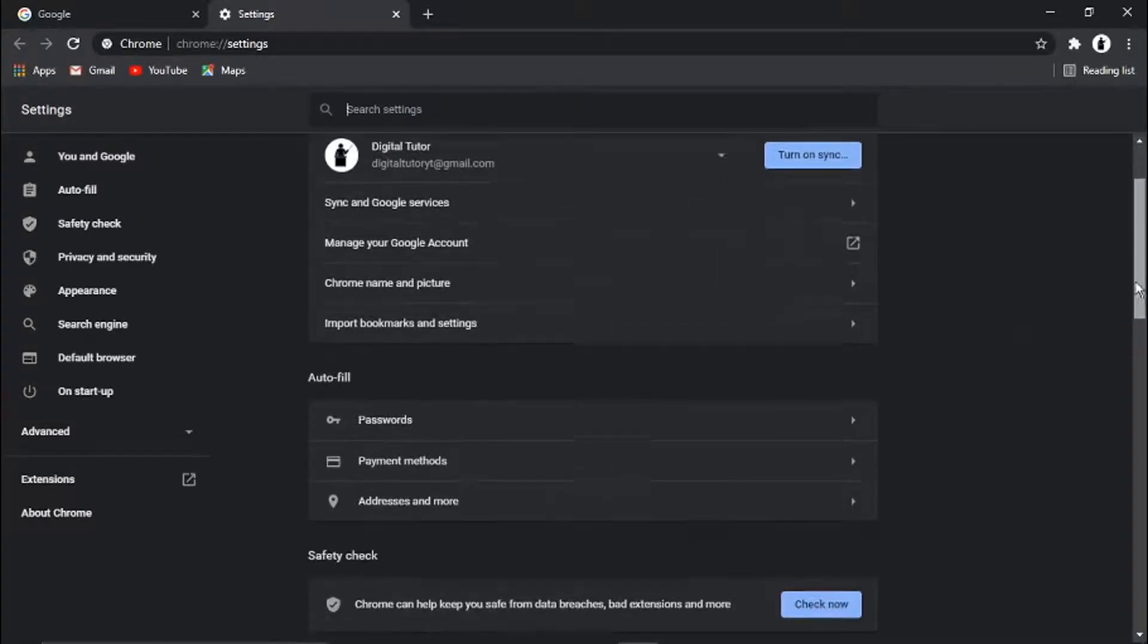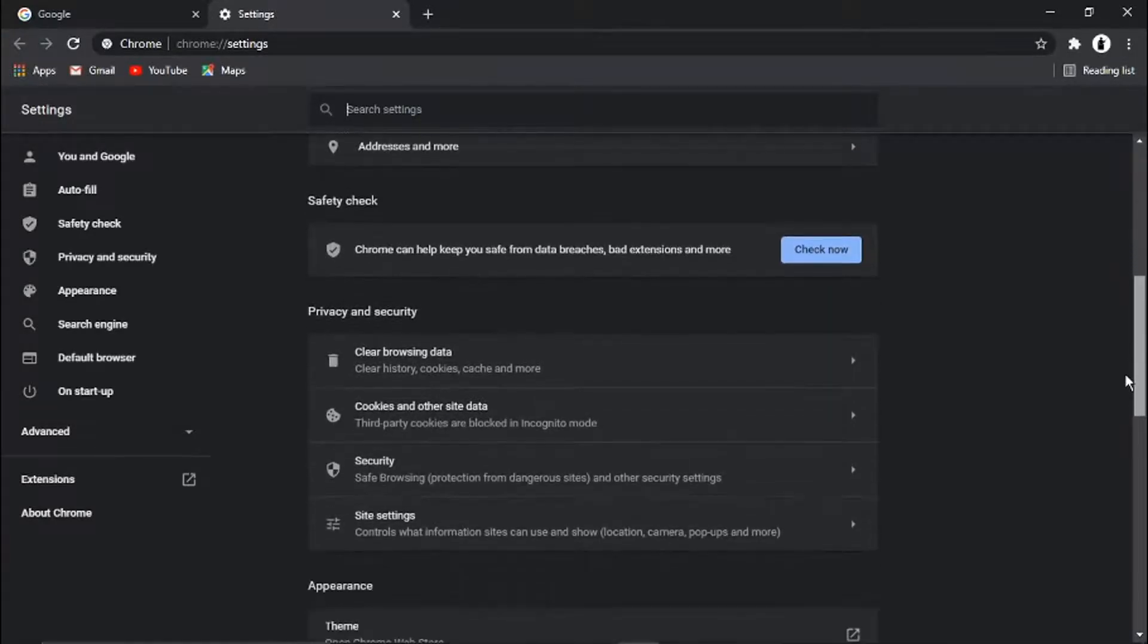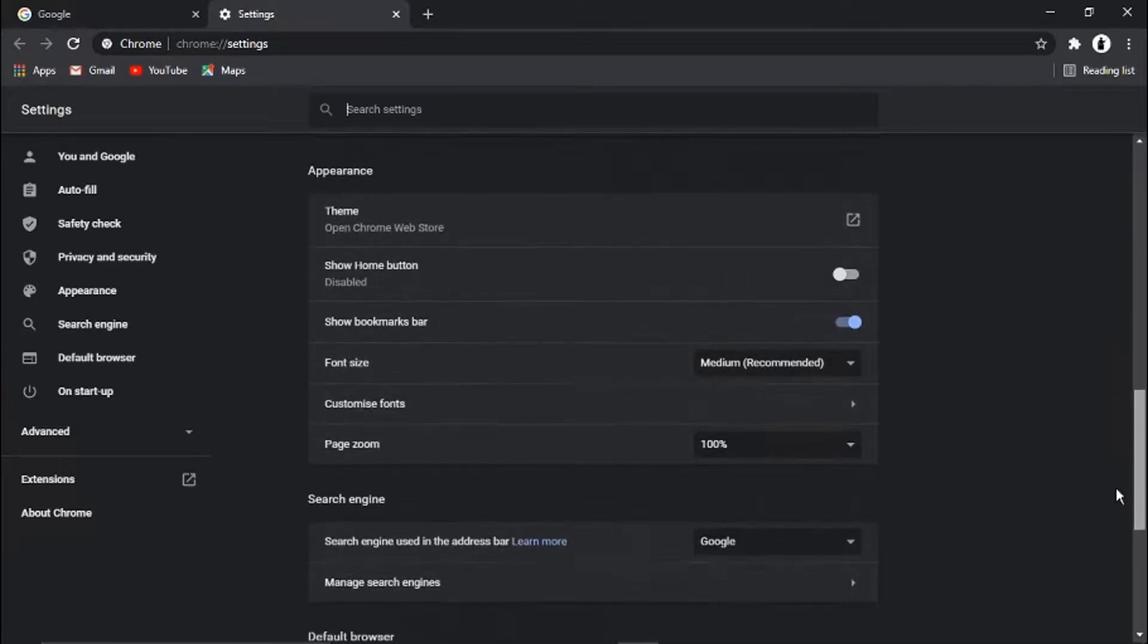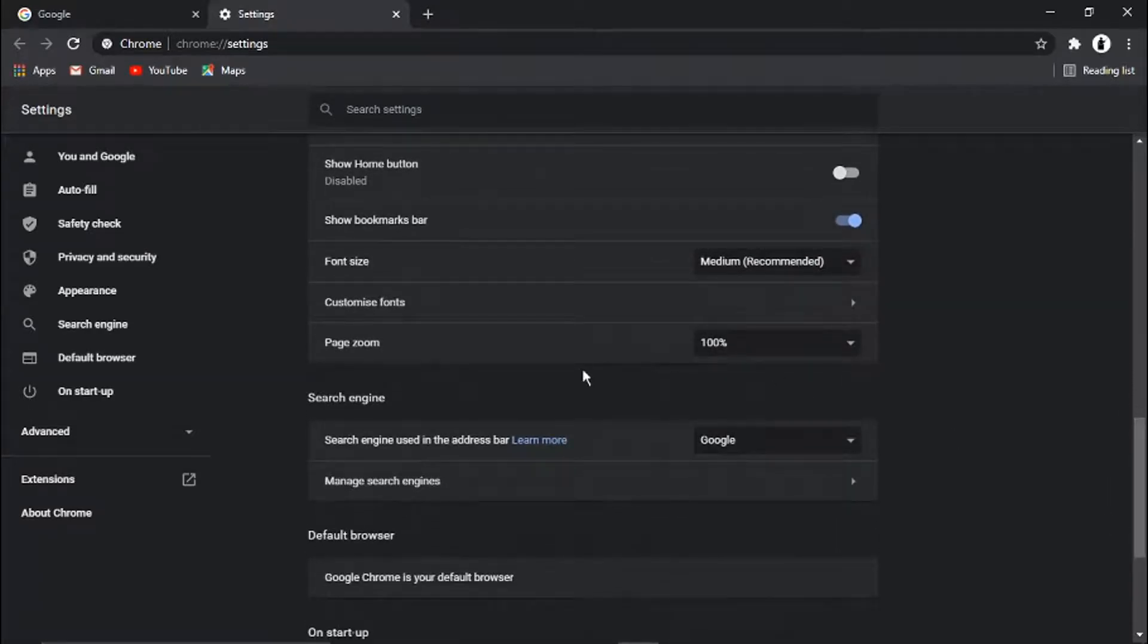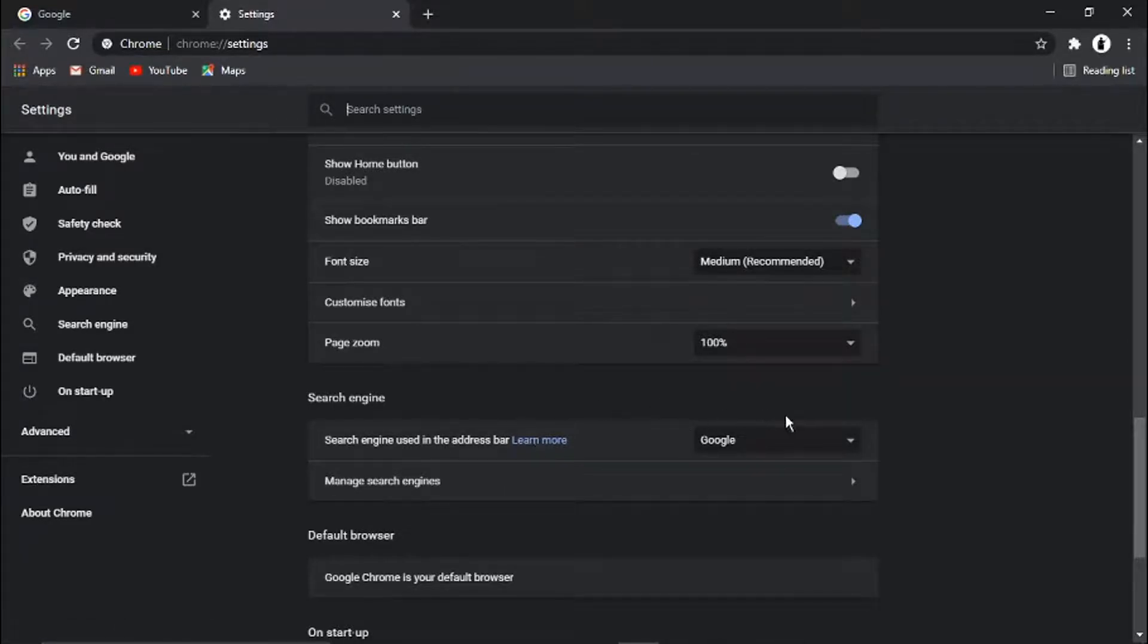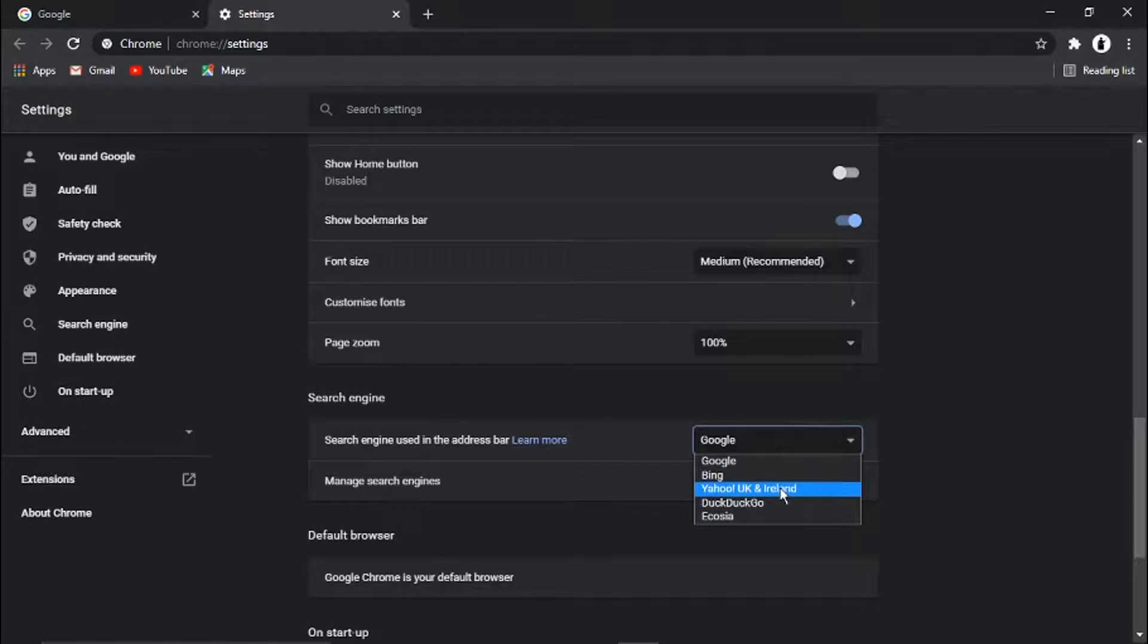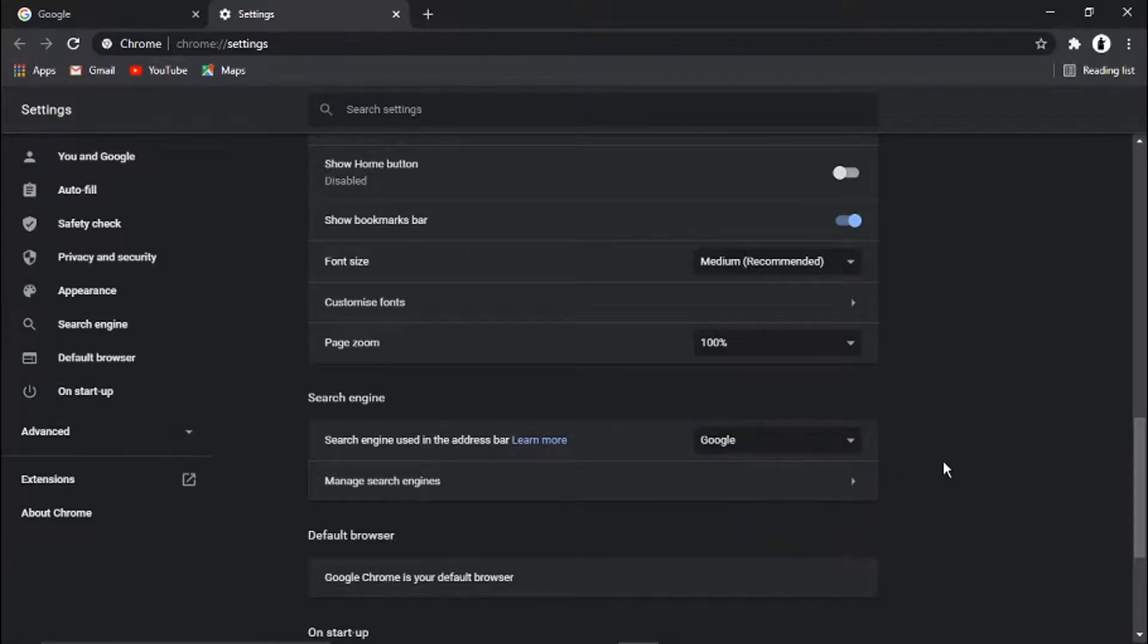Once this is sorted through, what you need to do is scroll down the page until you get to where it says Search Engine. Then it's going to say search engine used in the address bar. If you click the box next to it, which is a little drop down box, you'll see if it's Yahoo it will say Yahoo UK and Ireland. All you need to do is set that to Google.